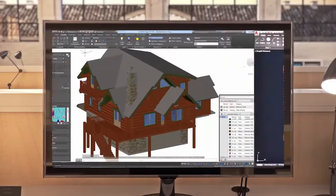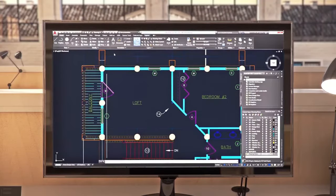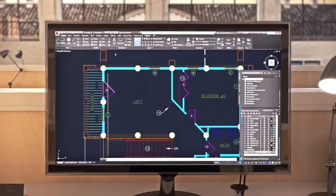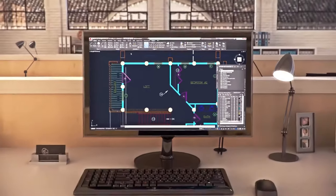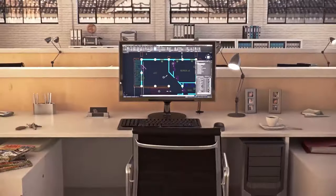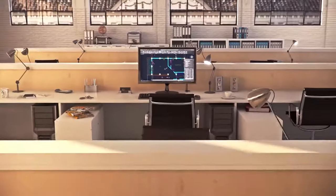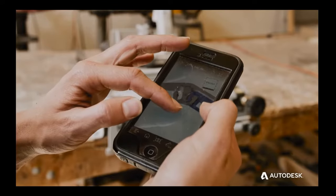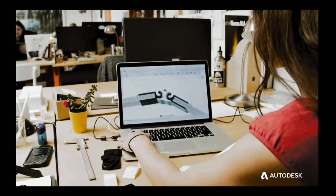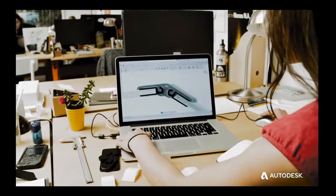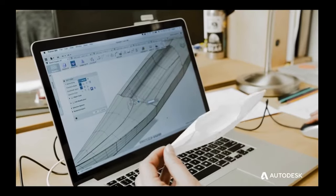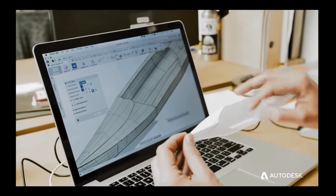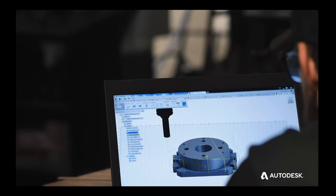There are many computer design software out there, but today we will cover 12 of the best CAD software for beginners. This includes some of the simplest ones, but also professional software that are commonly used by beginners and have a nice learning curve.